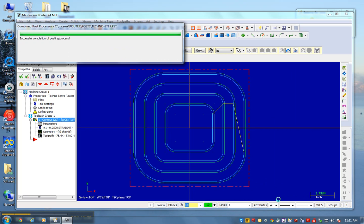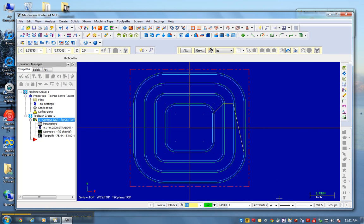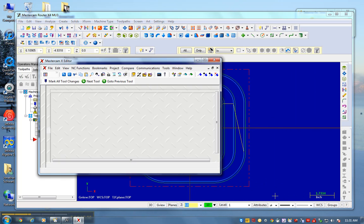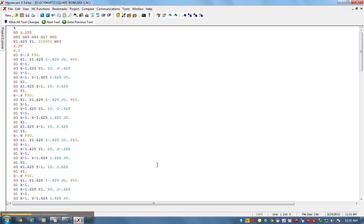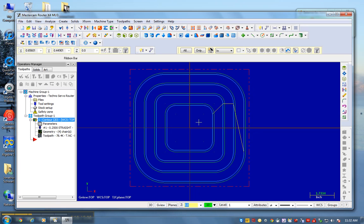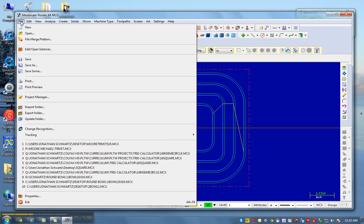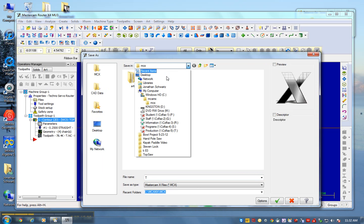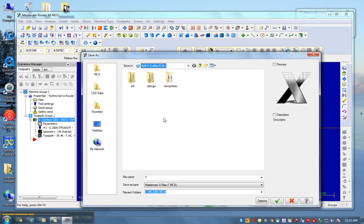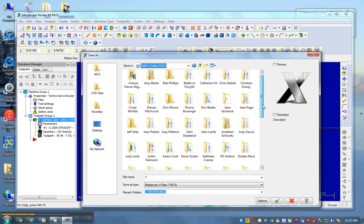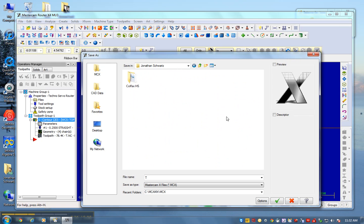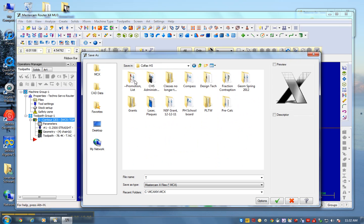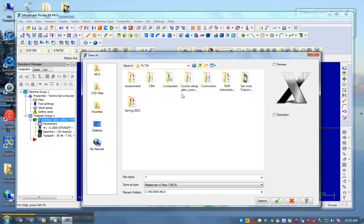So I've taken all this information, posted it, turned it into this code that you see on your screen, and then I can go run it on the CNC router. Now what I'm going to do is I'm going to go file, save as. I'm going to save this under my name.